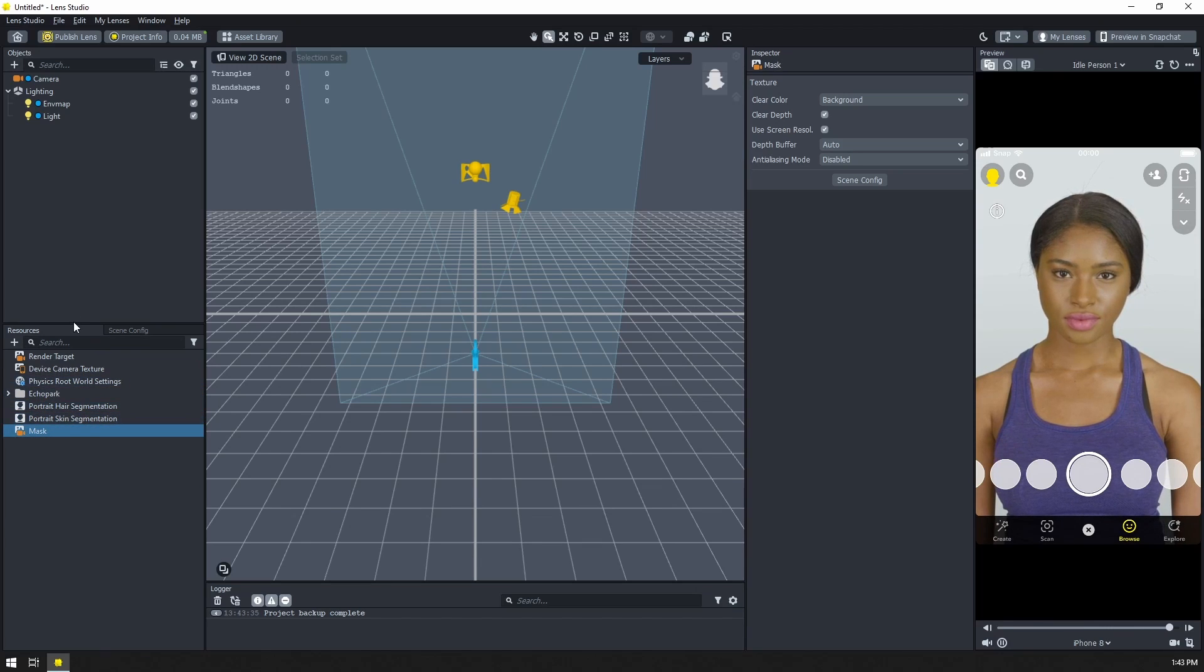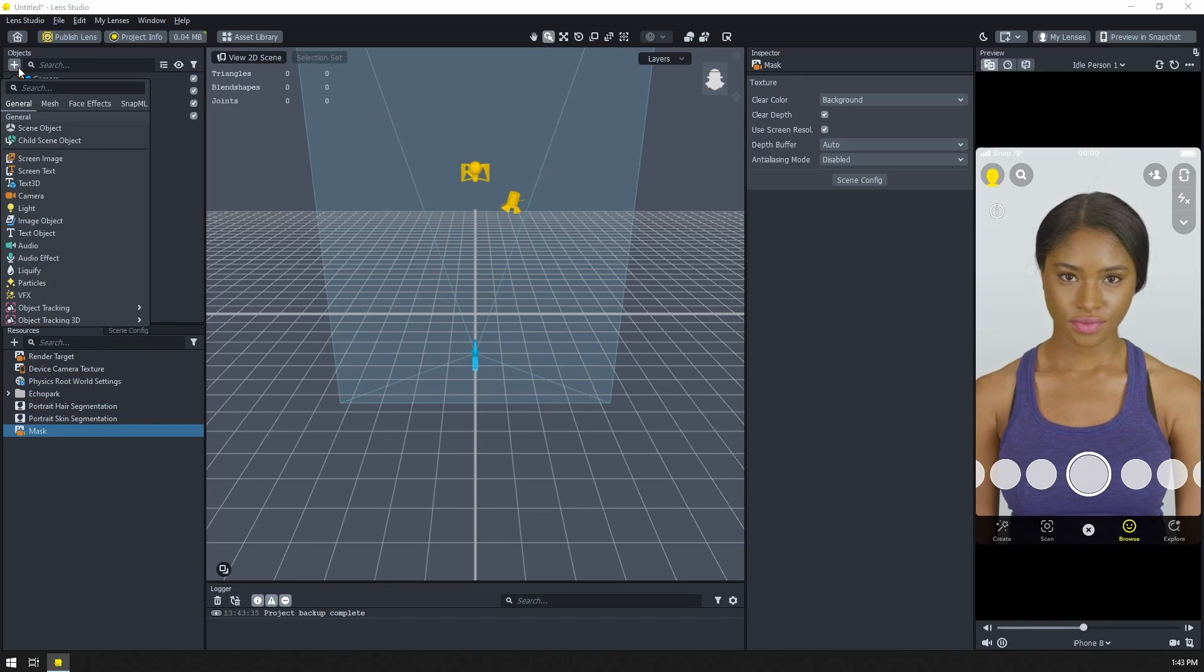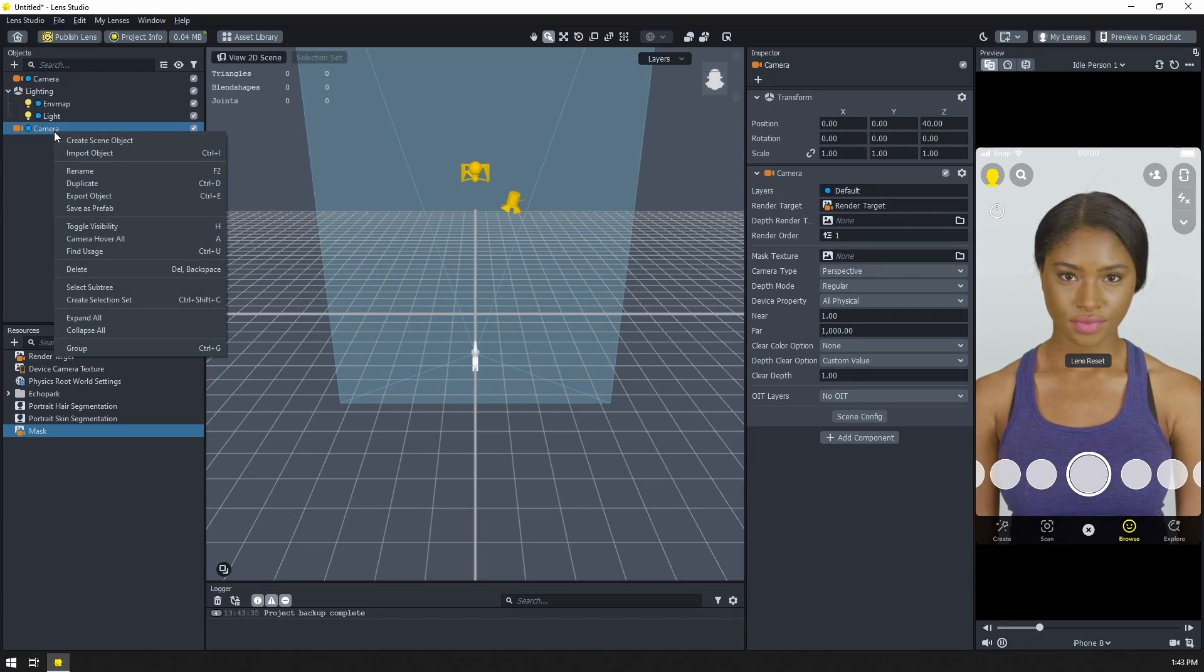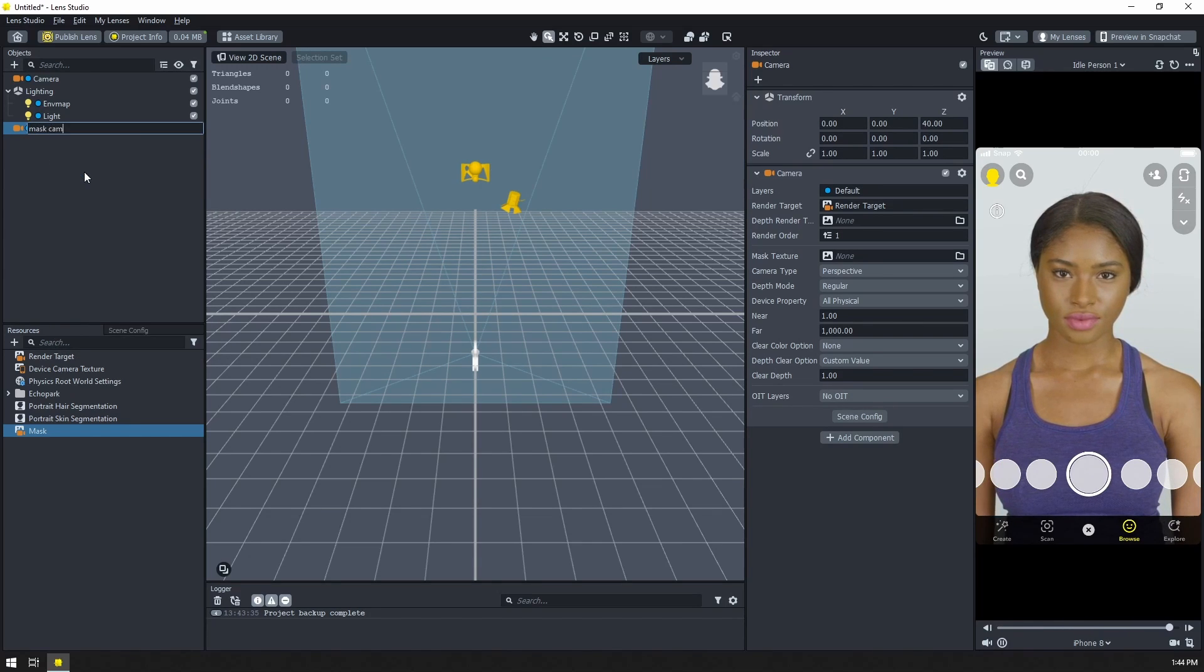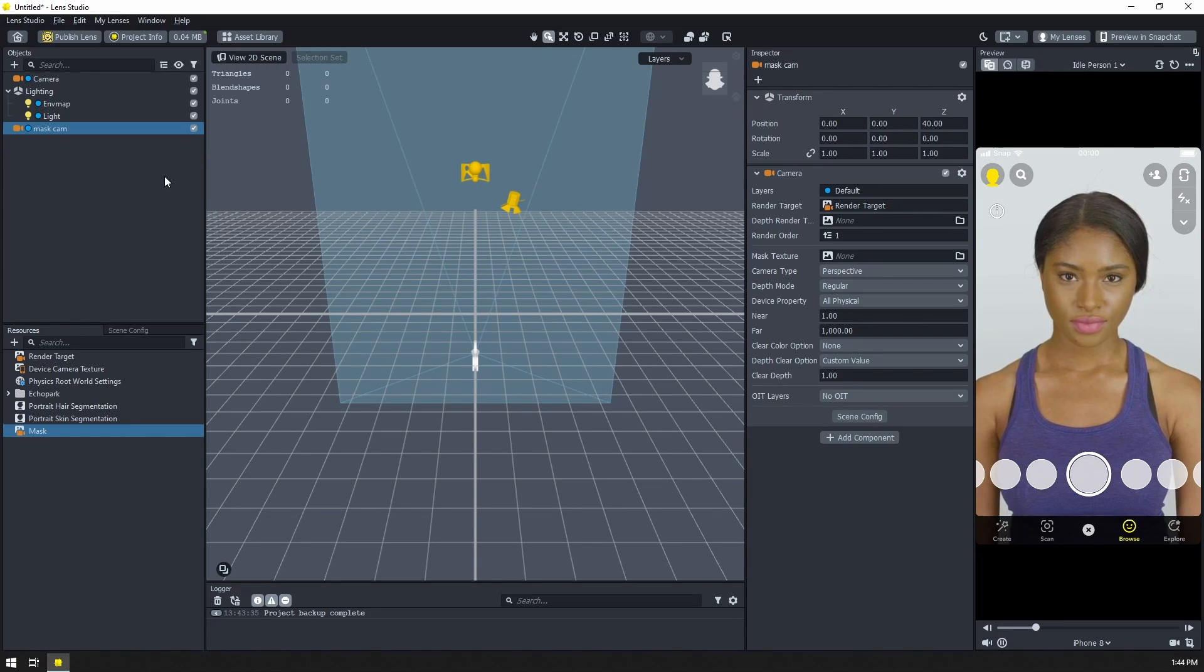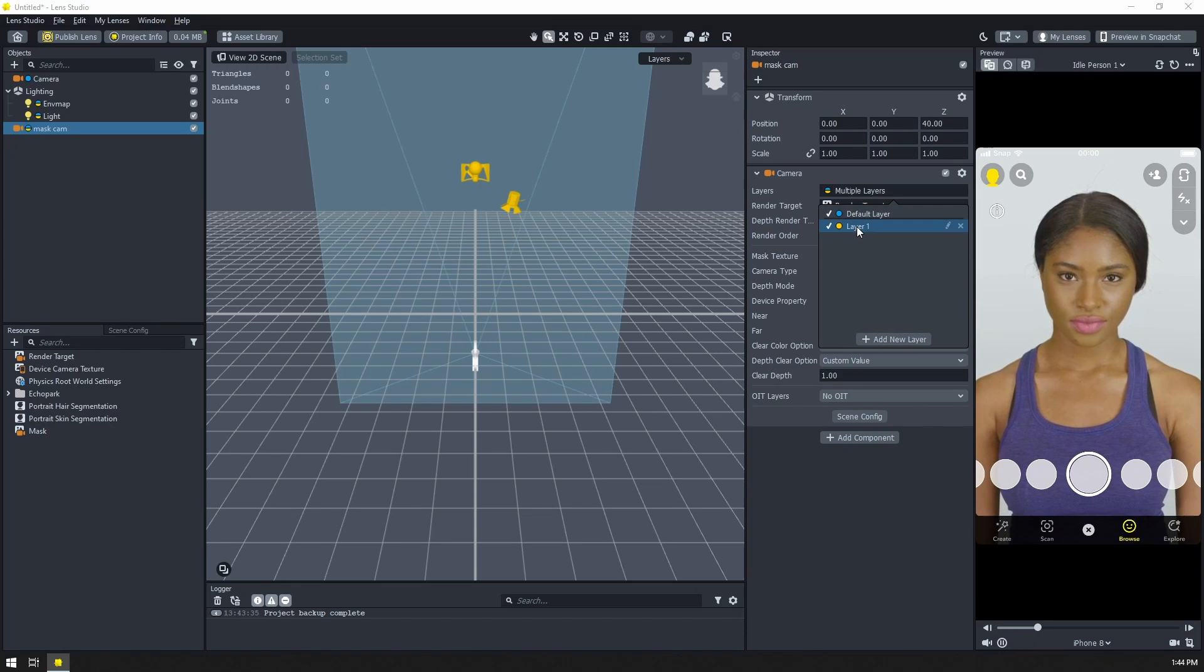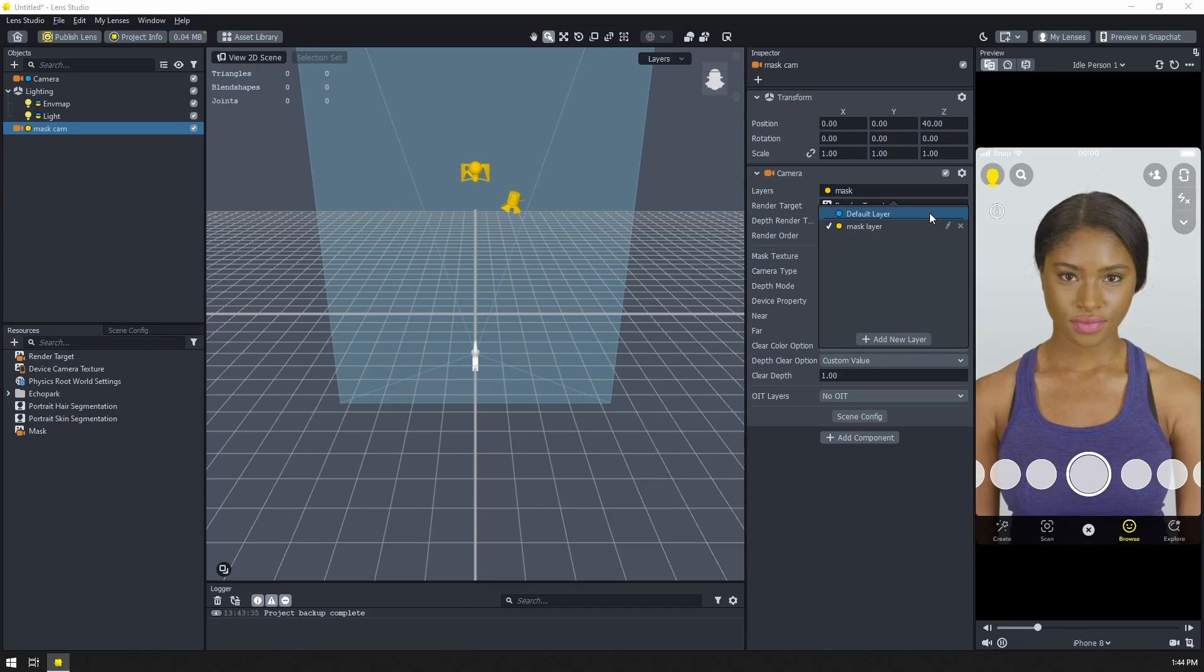Now that we have those resources, let's come to the objects panel and create a new camera. I also want to rename this just to keep everything straight. We'll call it mask cam. I want to put it on a new layer. I want to keep all this mask stuff separate so it's not showing up anywhere else. Let's call this mask layer.